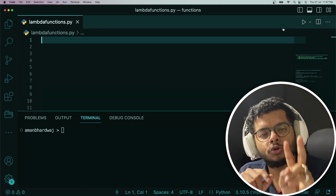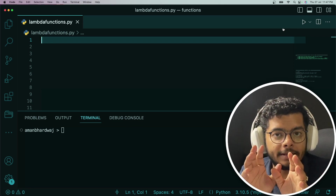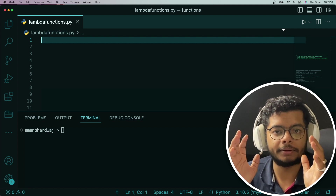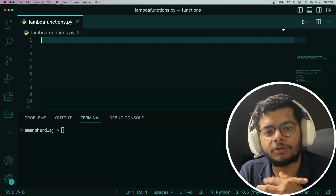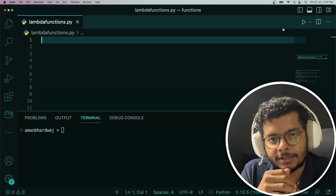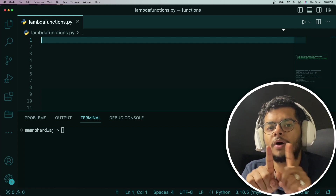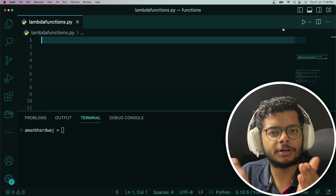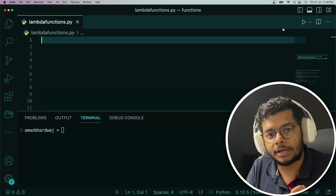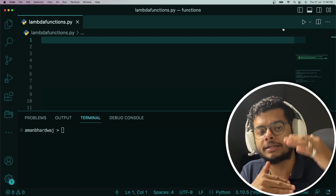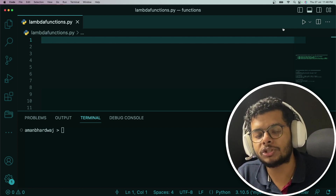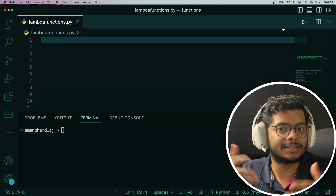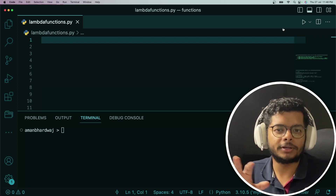Before closing, two important tips on lambda functions. First, if using a regular function defined with the def keyword makes more sense, is more readable and clean, then use it over lambda functions — do not force the use of lambdas. Second, if you are assigning a lambda to a variable and invoking it later, consider using def instead, because if there's a bug, it will be hard to trace — the stack trace will just say 'lambda' without mentioning which variable it was assigned to, making it difficult to identify the problematic lambda.